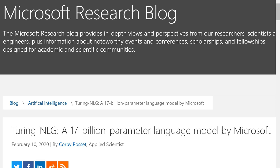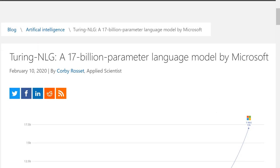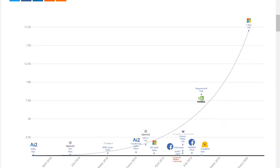Hi everyone, today we're going to look at Turing NLG, a 17 billion parameter language model by Microsoft — the latest and greatest of language modeling by Microsoft. A language model is basically a model that learns to produce language. So if you start a sentence it's supposed to finish the sentence, if you start a paragraph it's supposed to finish the paragraph. Ultimately you can make it do different things like answer questions, have a conversation with you — anything to do with understanding language.